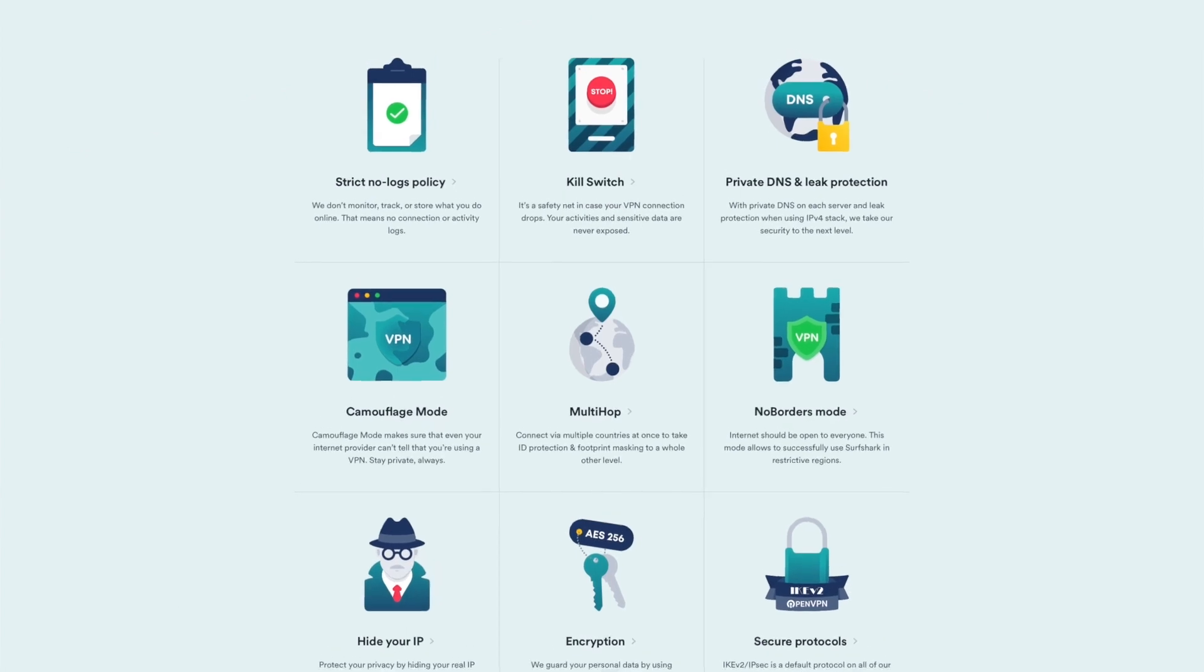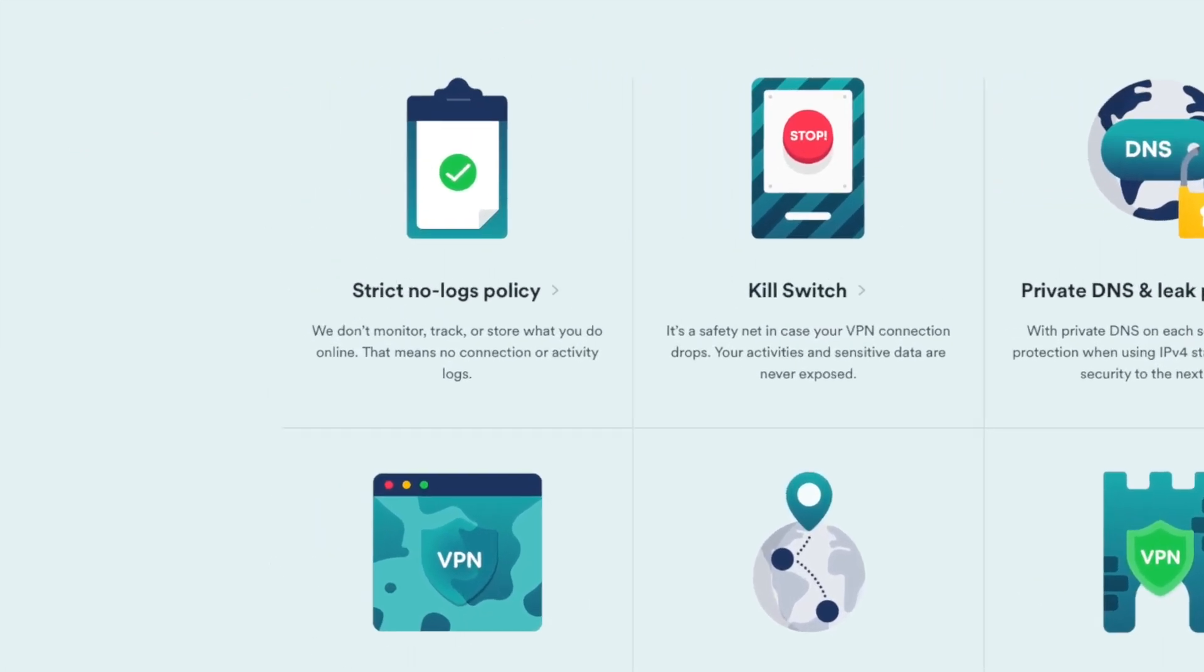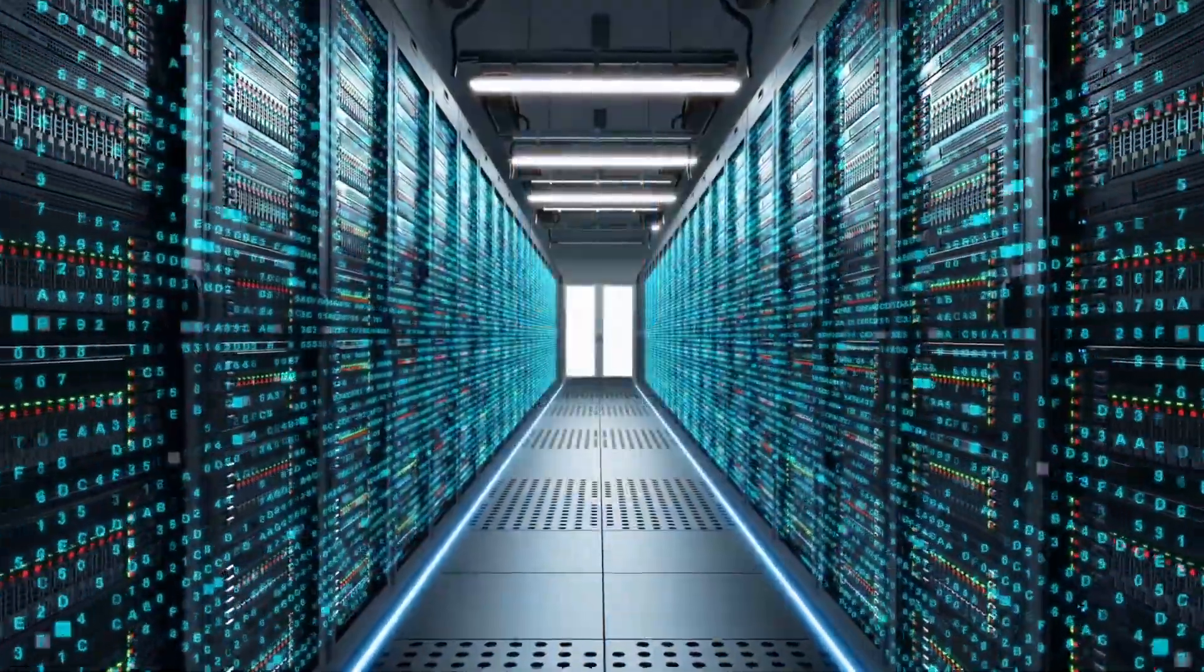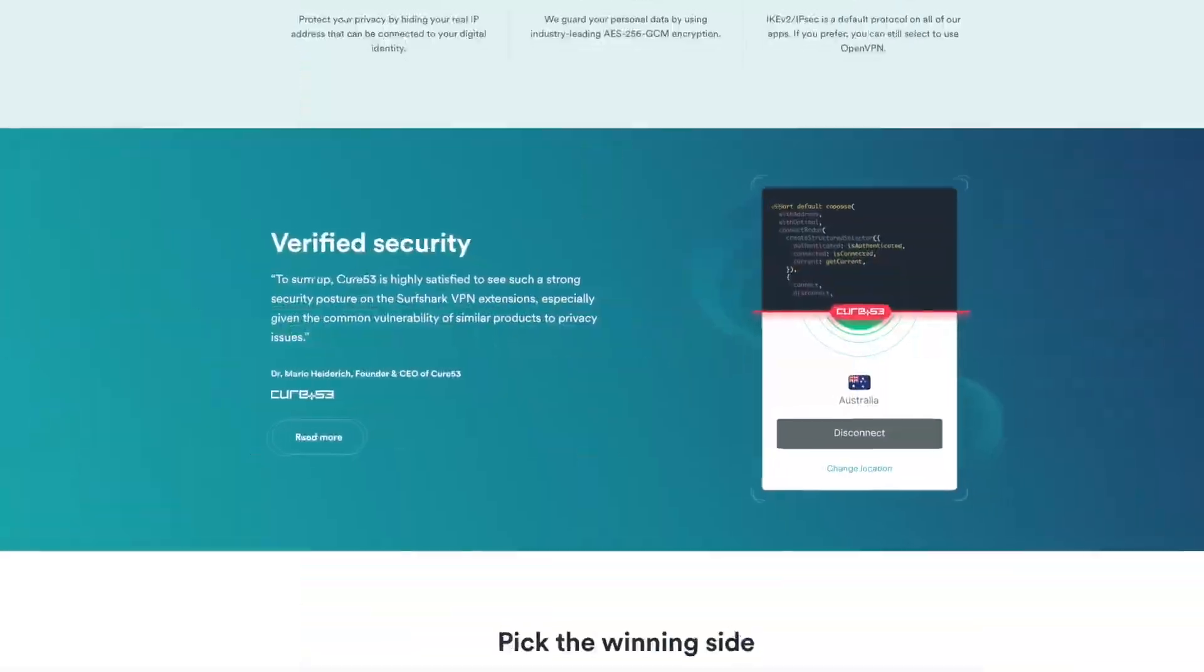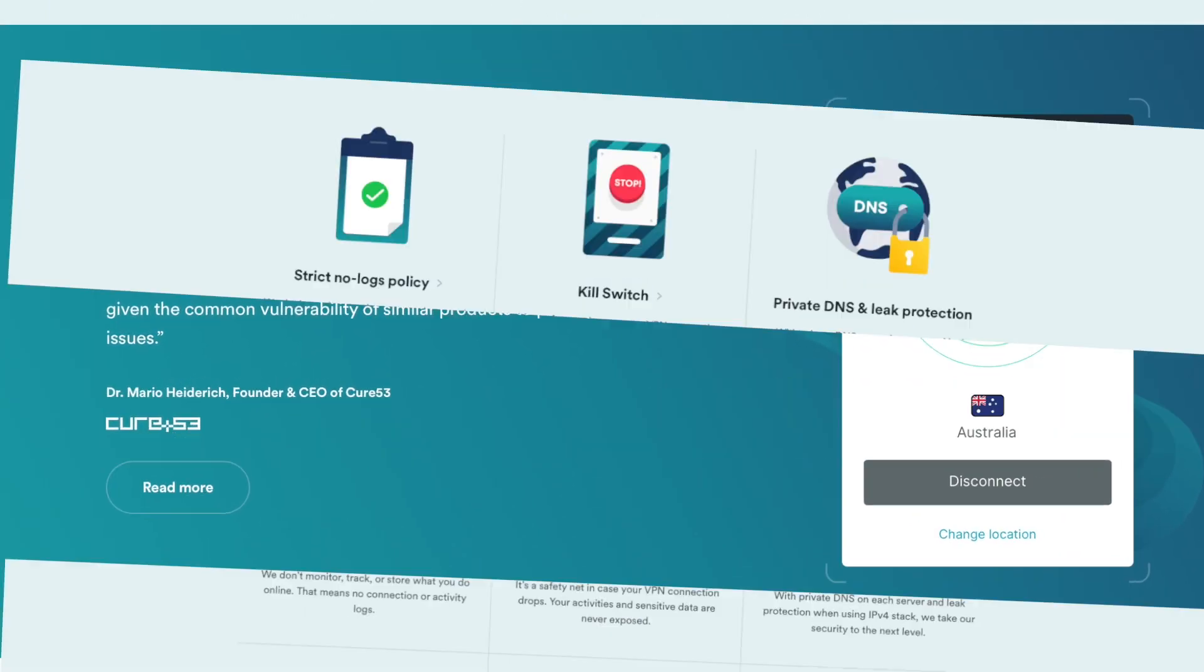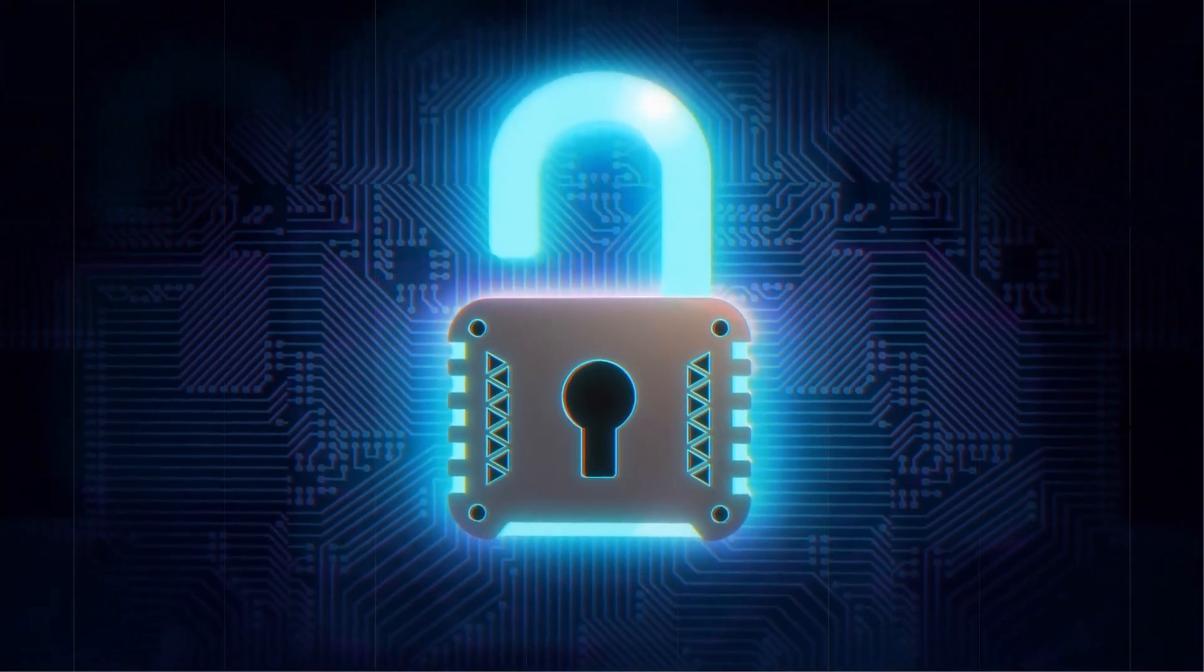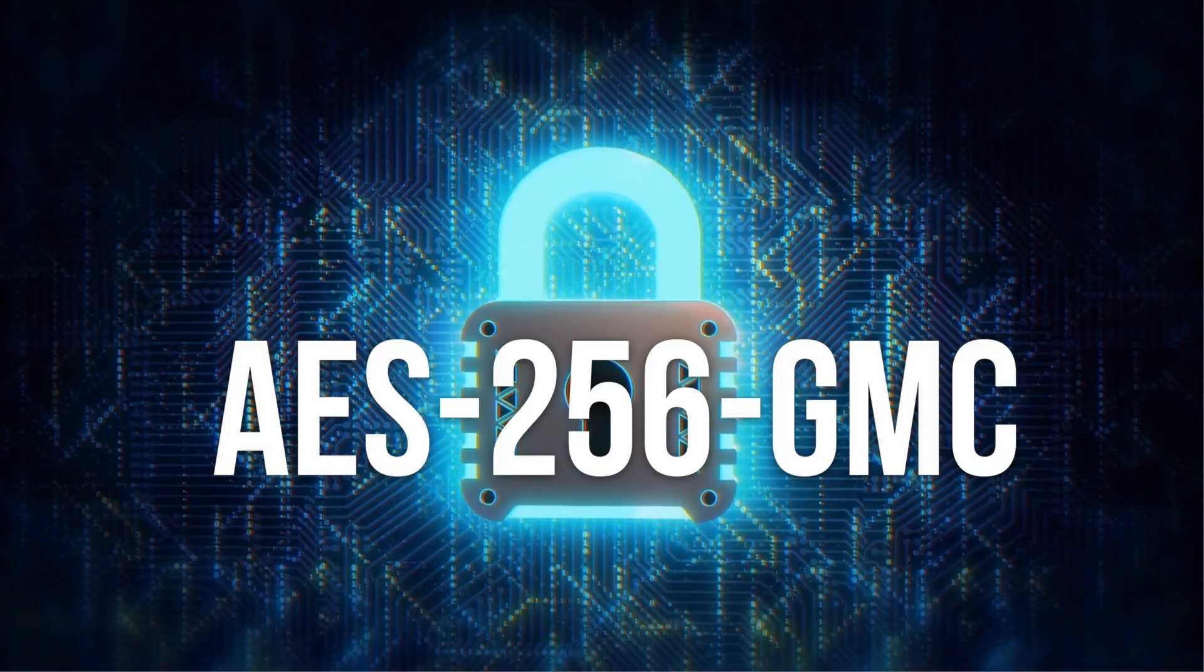Surfshark still has some impressive features in the privacy department. They have a no-logs policy, and they also have RAM-only servers. That means that the servers are completely wiped each time they're turned off. Their policy has also been audited by an independent security auditor, and obfuscation means that your ISP can't even tell that you're using a VPN. All traffic is encrypted with AES-256-GCM.